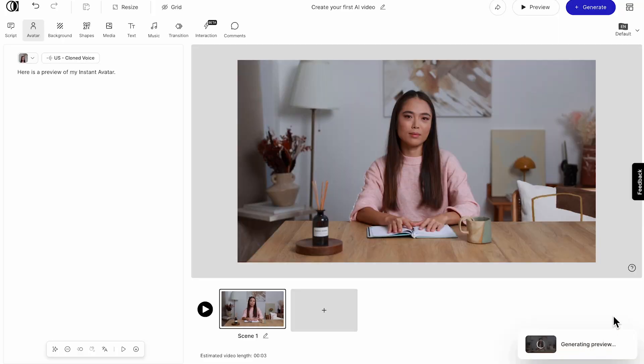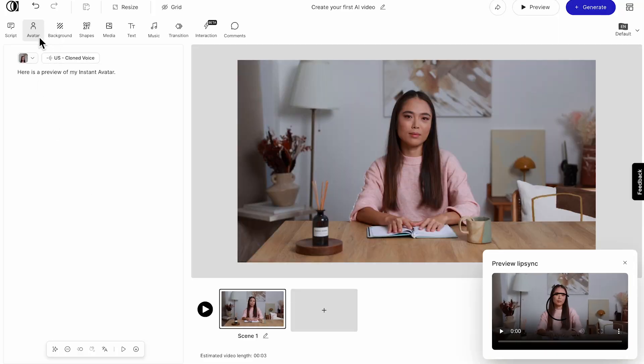Your avatar will be ready in under a minute. You can find your avatar in the Avatars tab in the editor, and you can start using it in your videos right away.